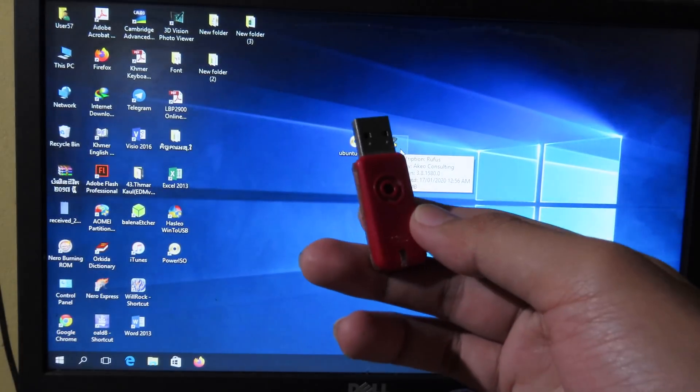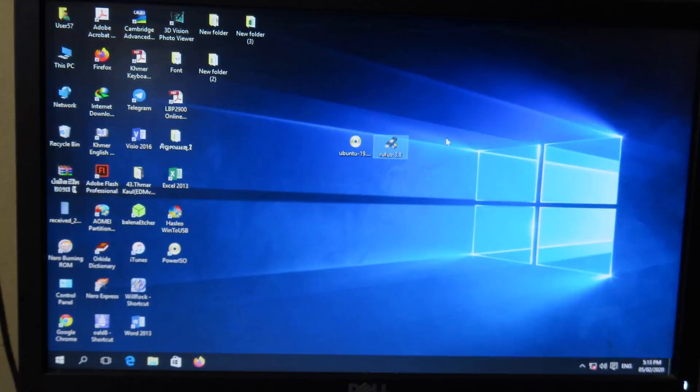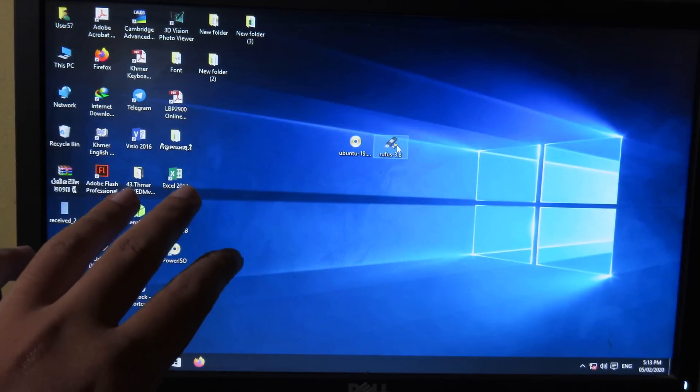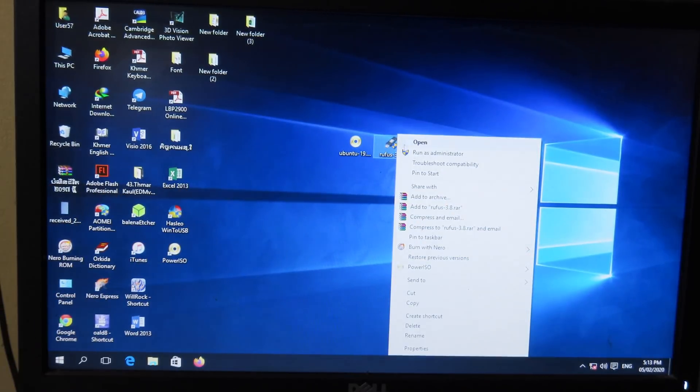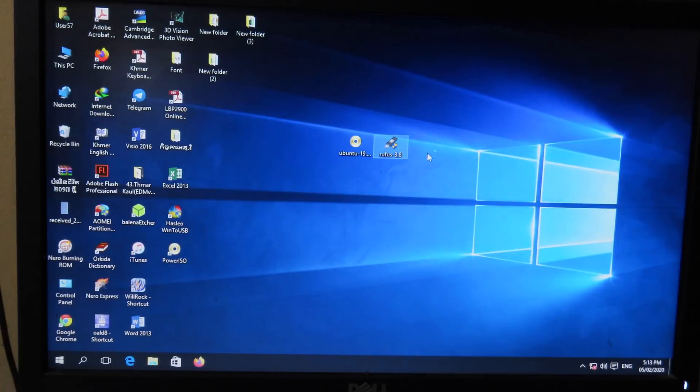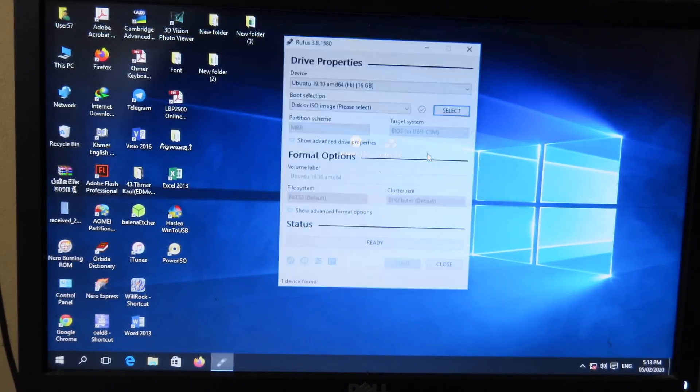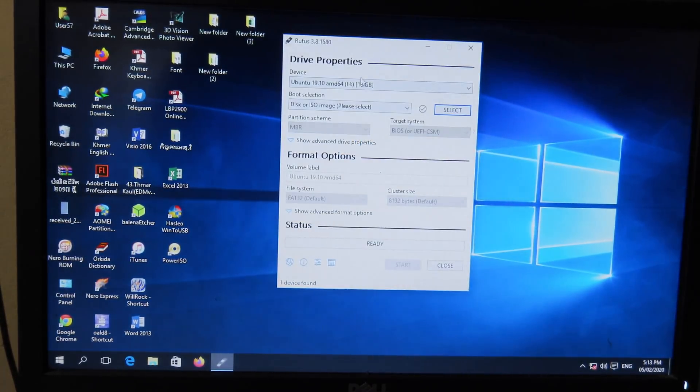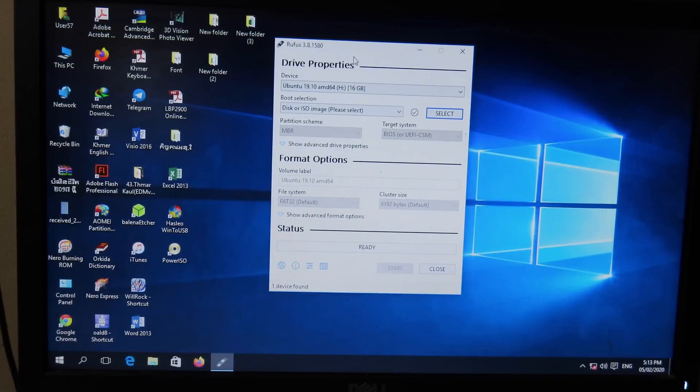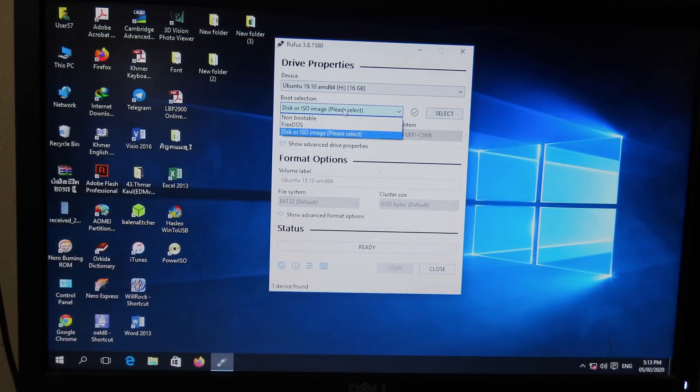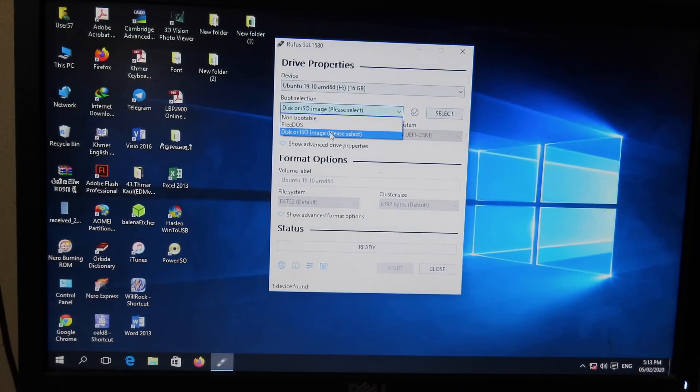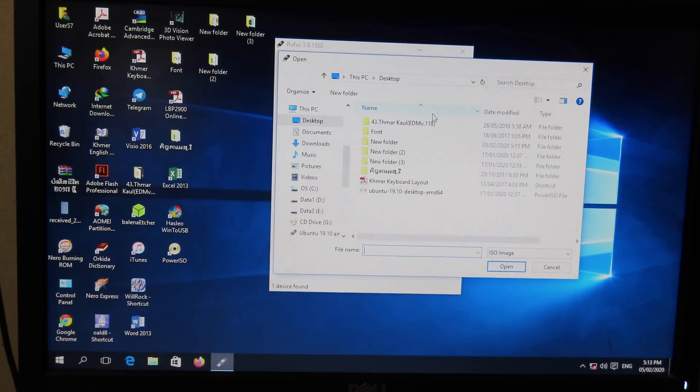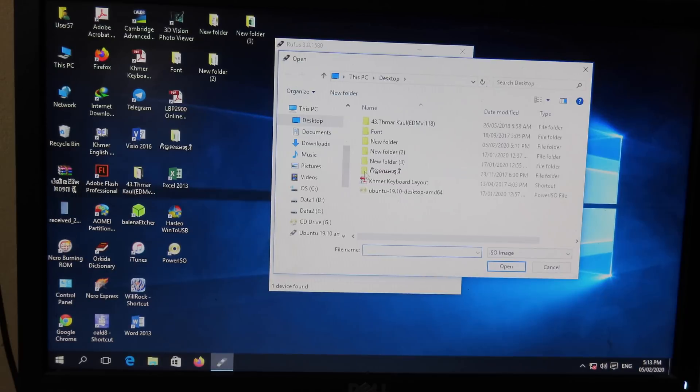After that, you can plug in your USB into your computer, and then you need to run the software as administrator. And then it will recognize your USB, I have a 16GB USB, and then you can select the ISO. So I'm gonna go to ISO image, and then you can hit on select.